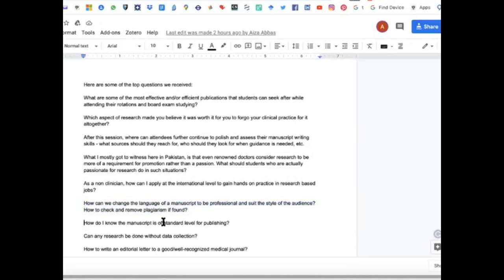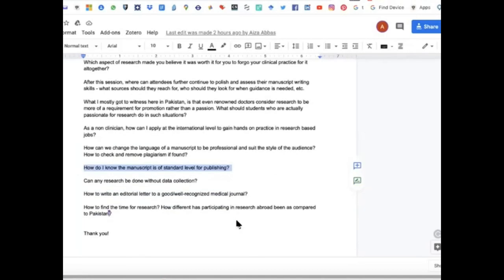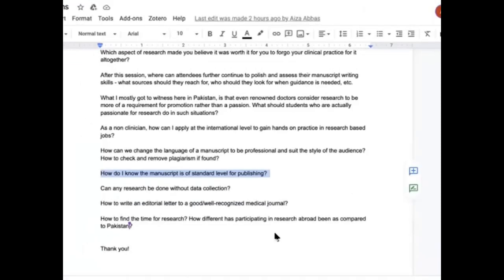How do I know the manuscript is of a standard level for publishing? Check what you have written against the checklists available in the EQUATOR guidelines. If you are writing a review, use the PRISMA checklist; if it's a trial, use the CONSORT checklist; if it's an observational study, use the STROBE checklist. Then you will know. Can research be done without data collection? Yes — you can do research by collecting data from published papers.